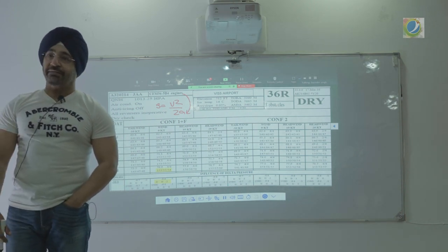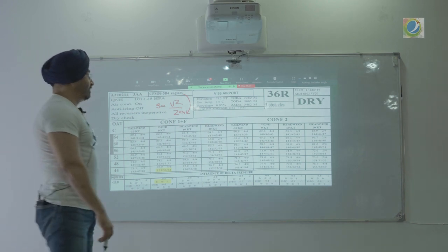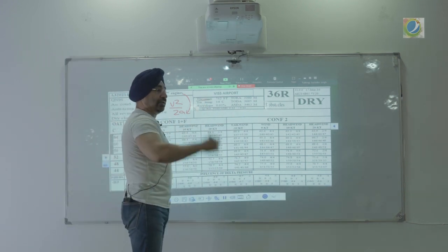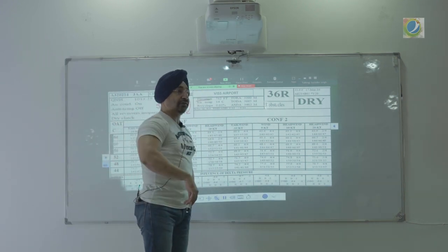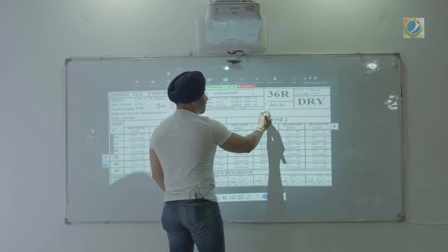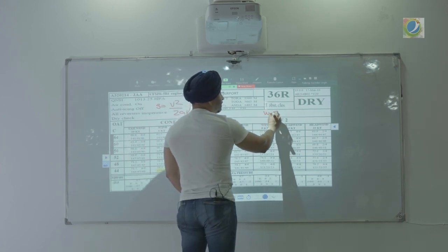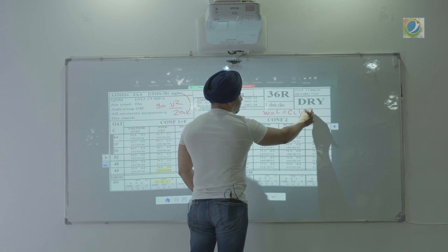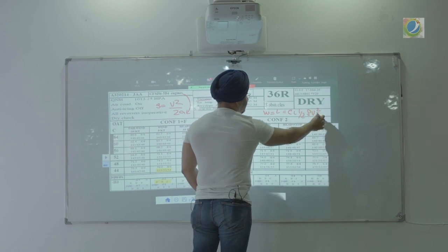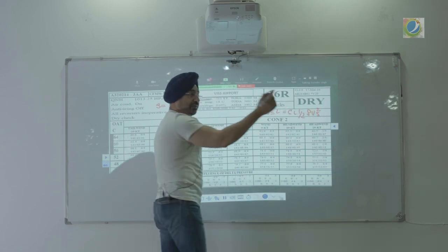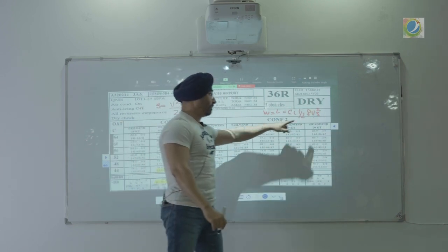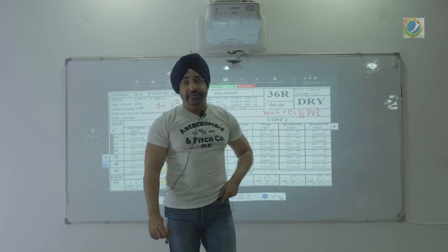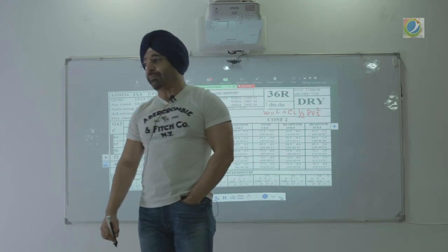This is for an A320 aircraft with a CFM engine, because the engine will affect your acceleration. A different engine will mean a different chart for the same runway — because the acceleration will be different. Then you have elevation, because the higher the elevation, the lower the density will be.